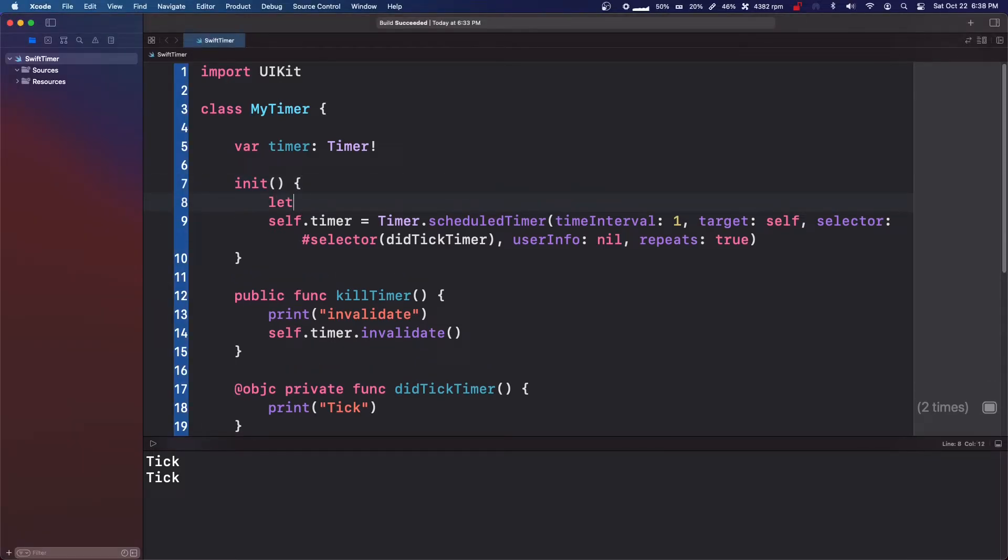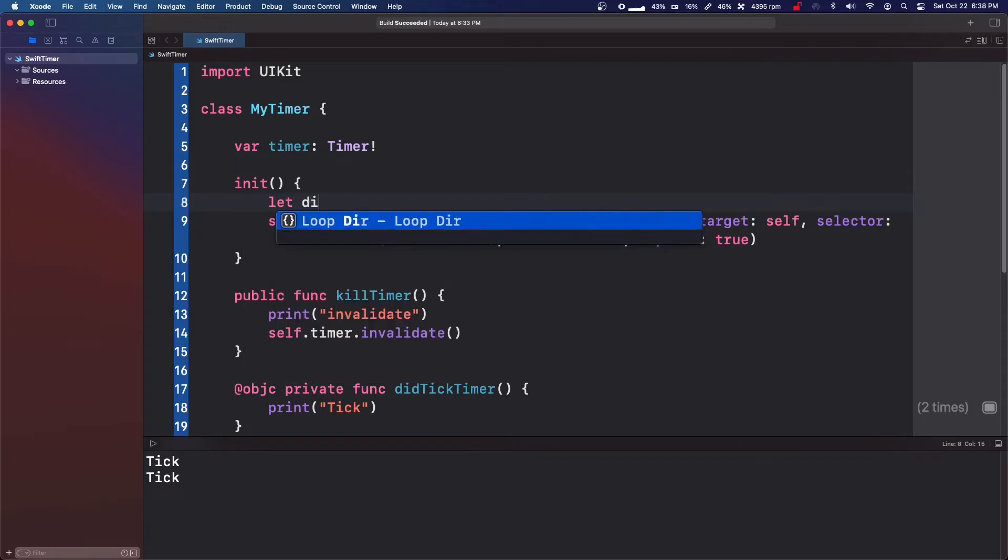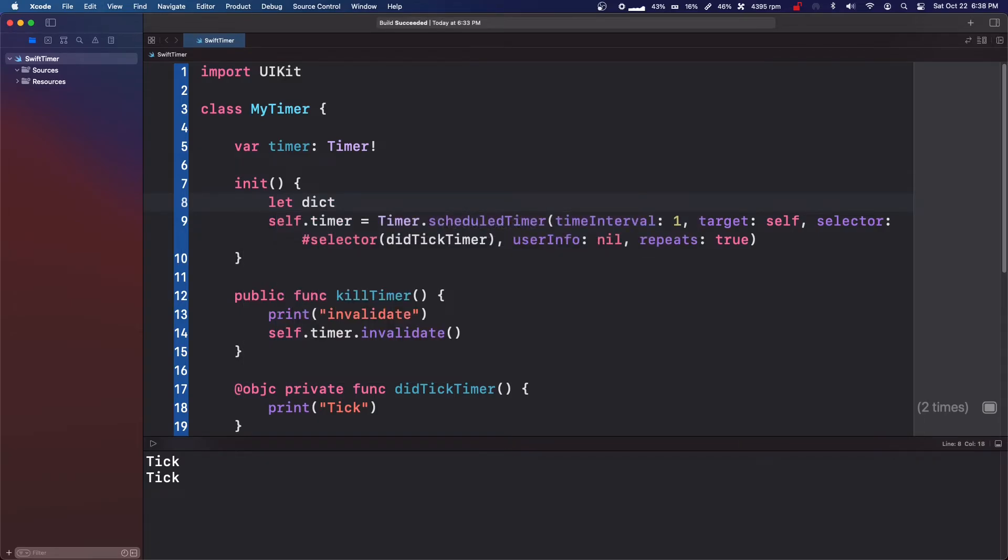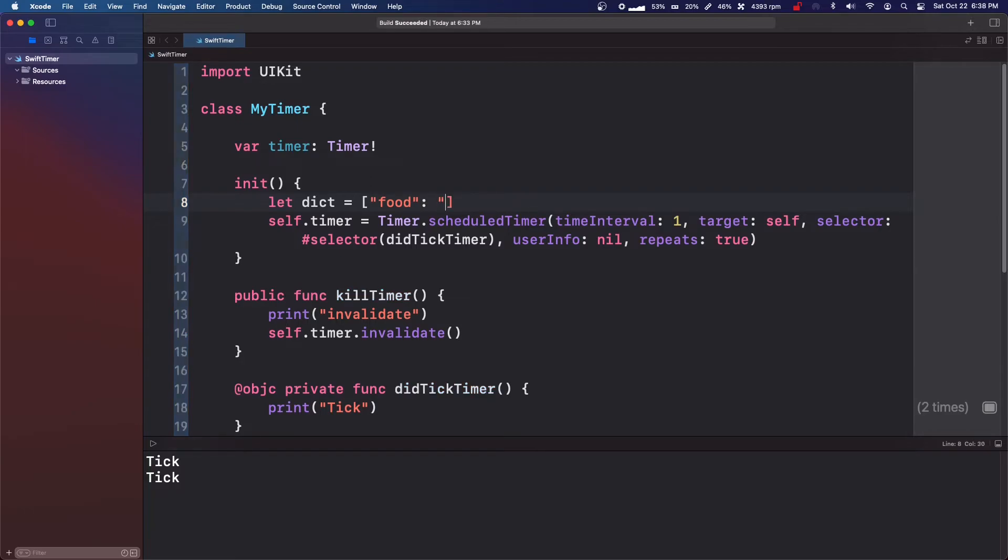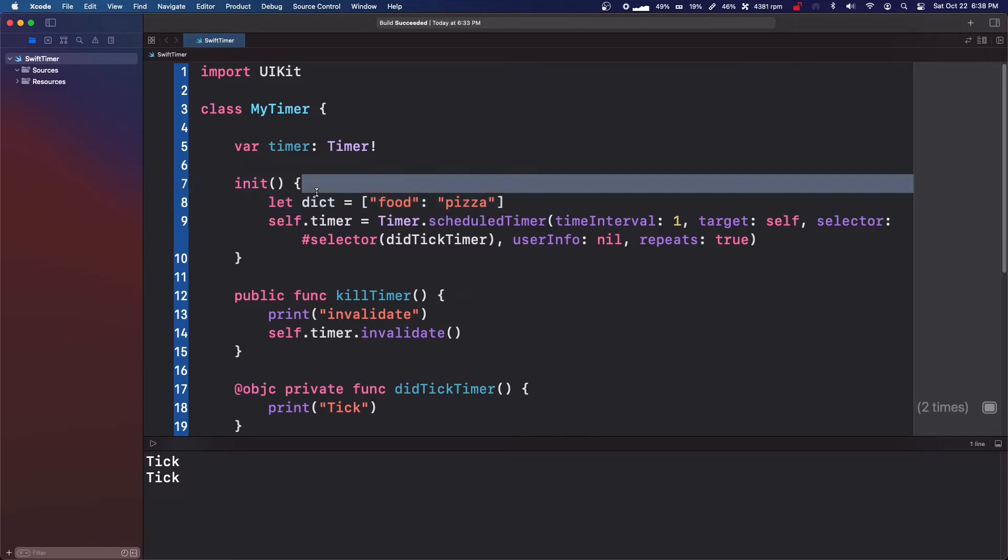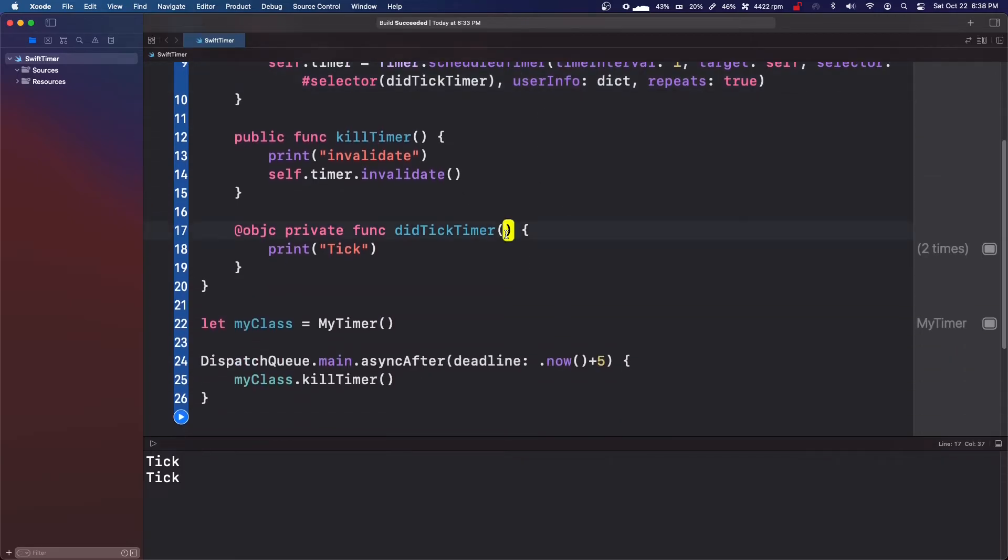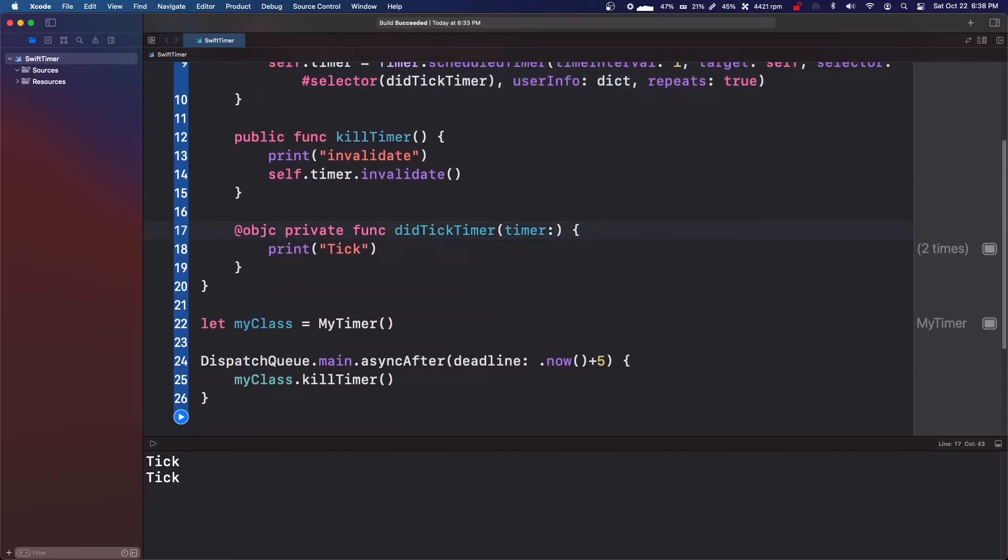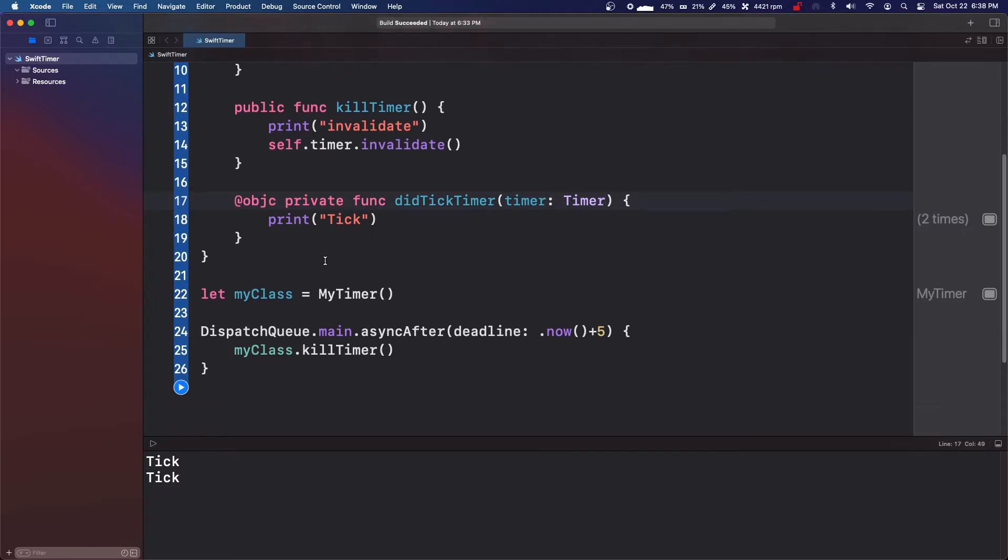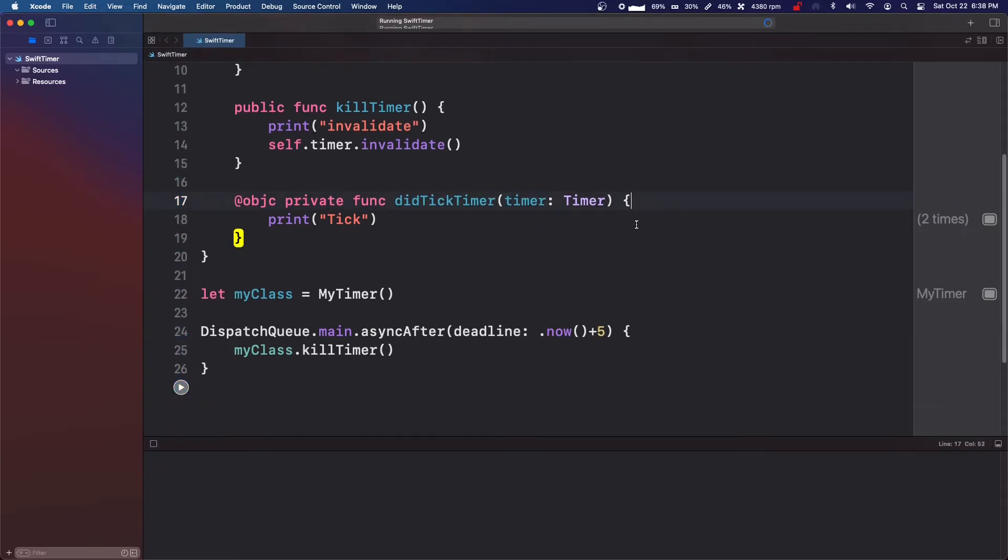And what we can do is actually pass in variables. So I'm going to say let dictionary equals food, and then our item will be pizza. So we can take this dictionary and pass it in through the user info. Then on this didTickTimer, you need to put timer: Timer, and it's going to automatically pass in this timer.